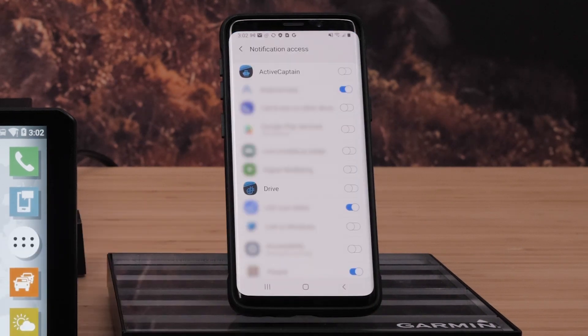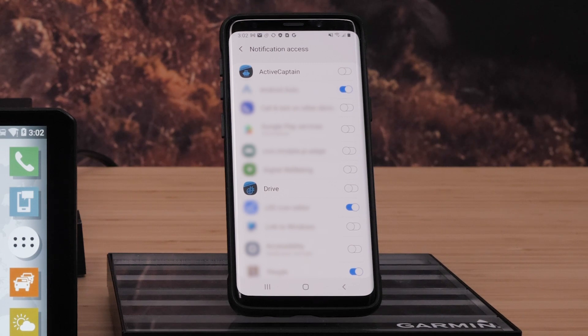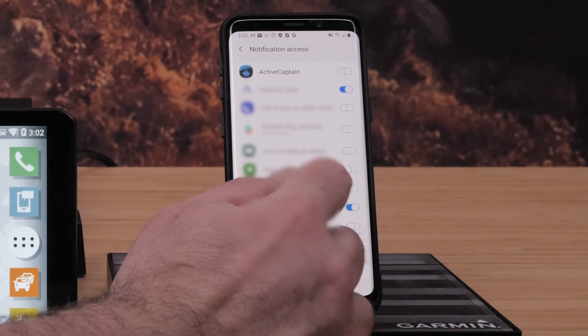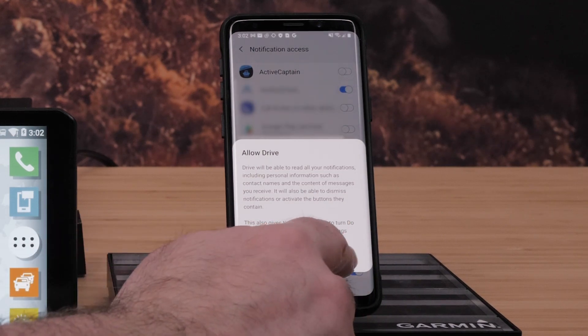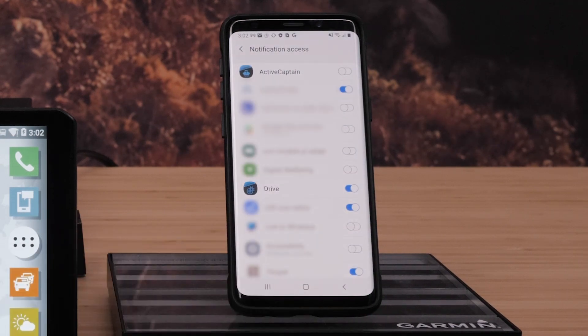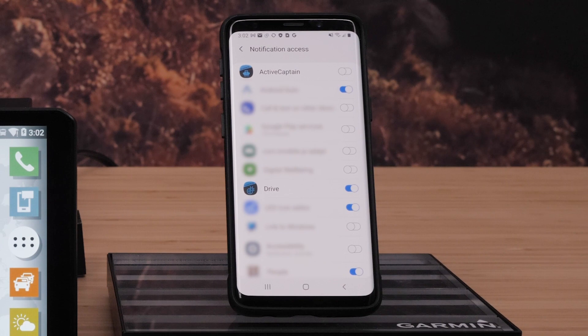Next select Drive. Any item selected will allow notifications to be displayed on your device. Select Allowed to confirm notification permissions before selecting the back arrow.